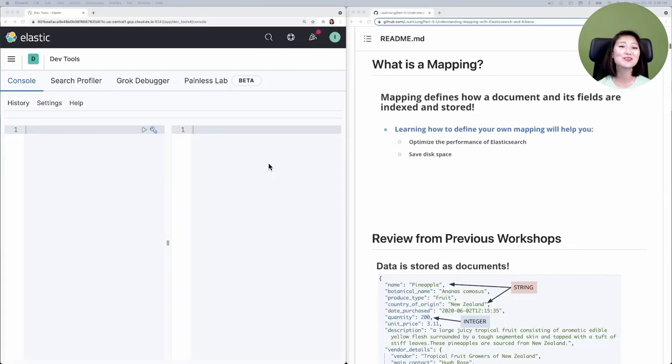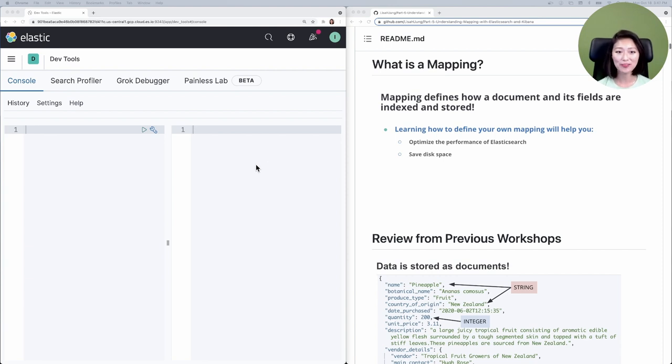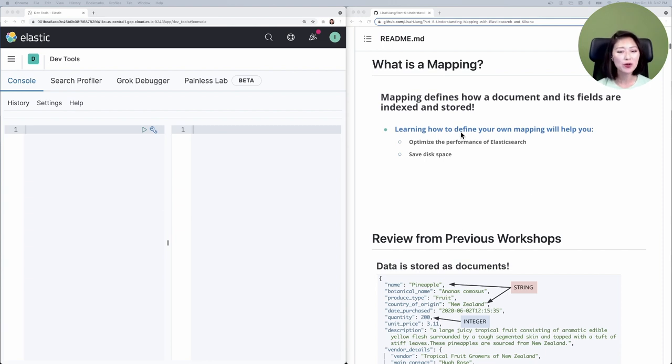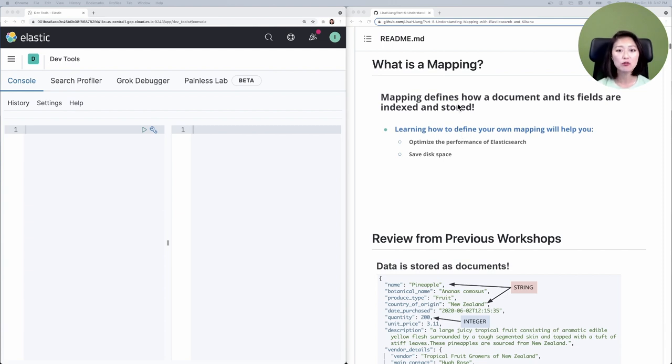I have two windows open side by side. On the left, I have the Kibana console. On the right, I have the part 5 repo. This repo contains all the requests we'll be sending throughout this episode, and I've scrolled down to what is a mapping section.